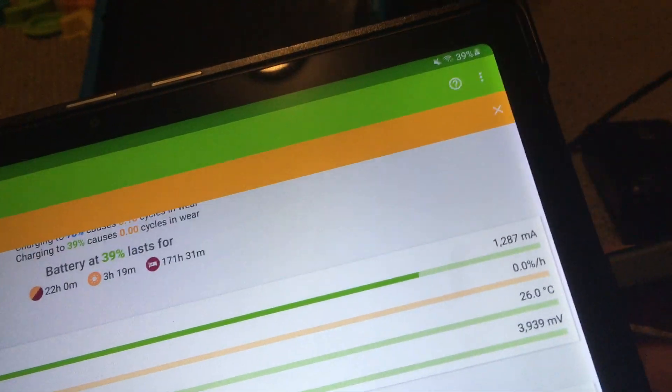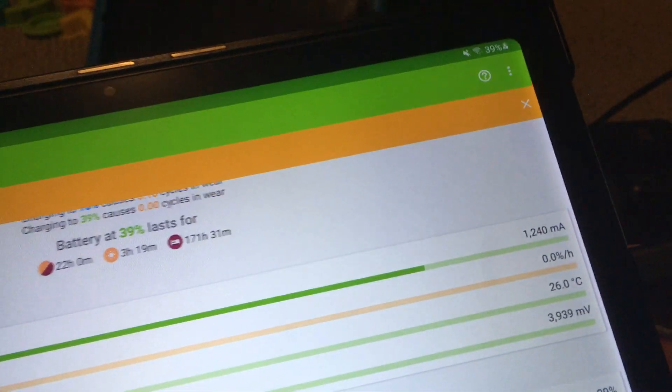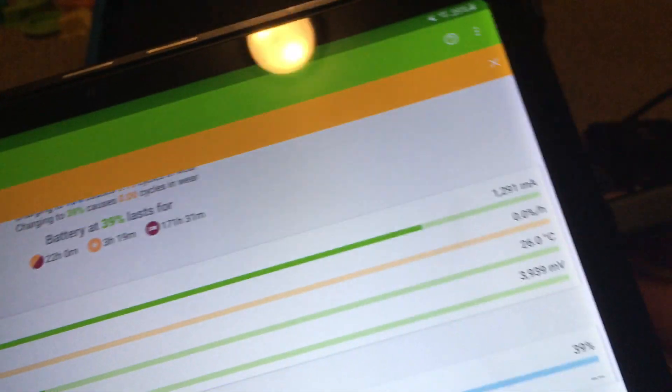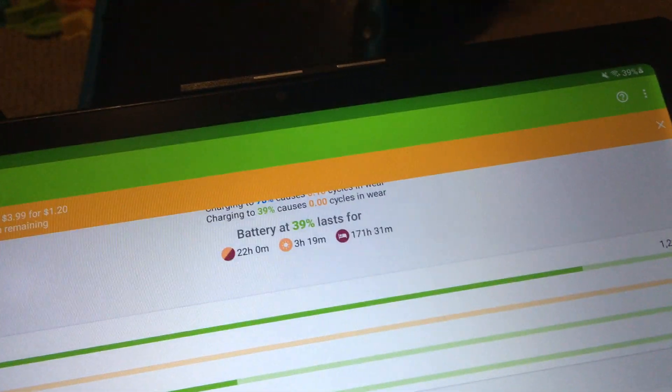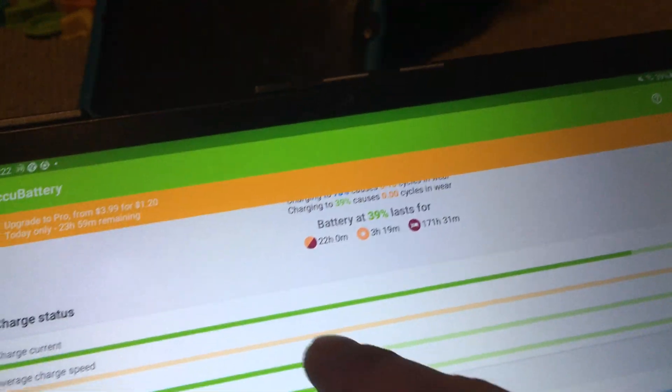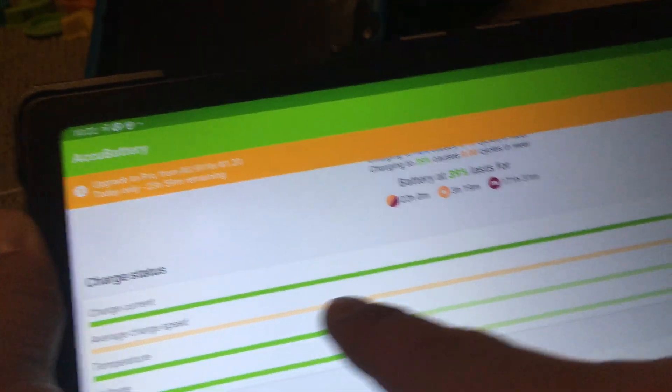So of course charge current will depend on your device as well as the charging adapter and the cable, but it's giving that green color for charging current.